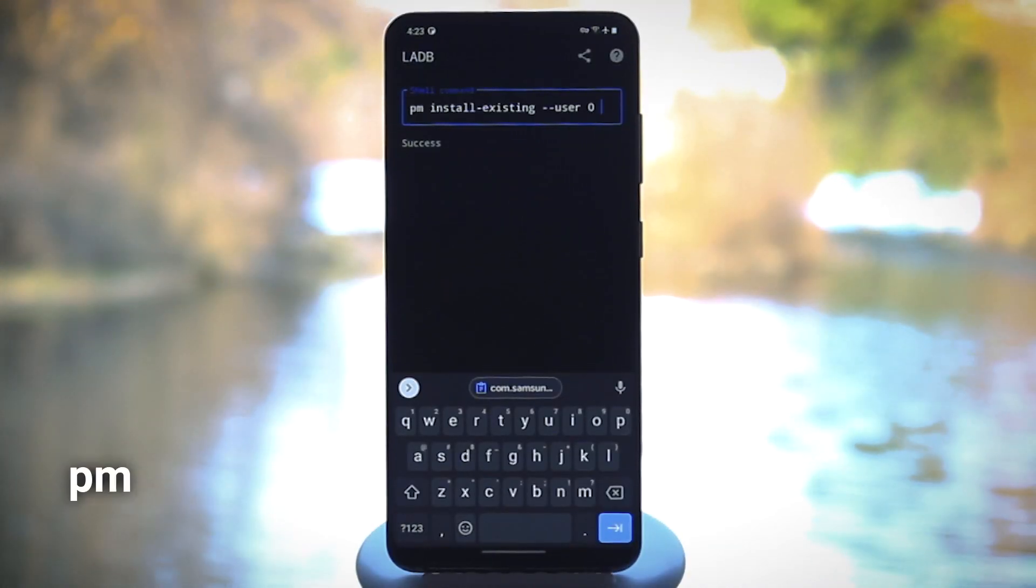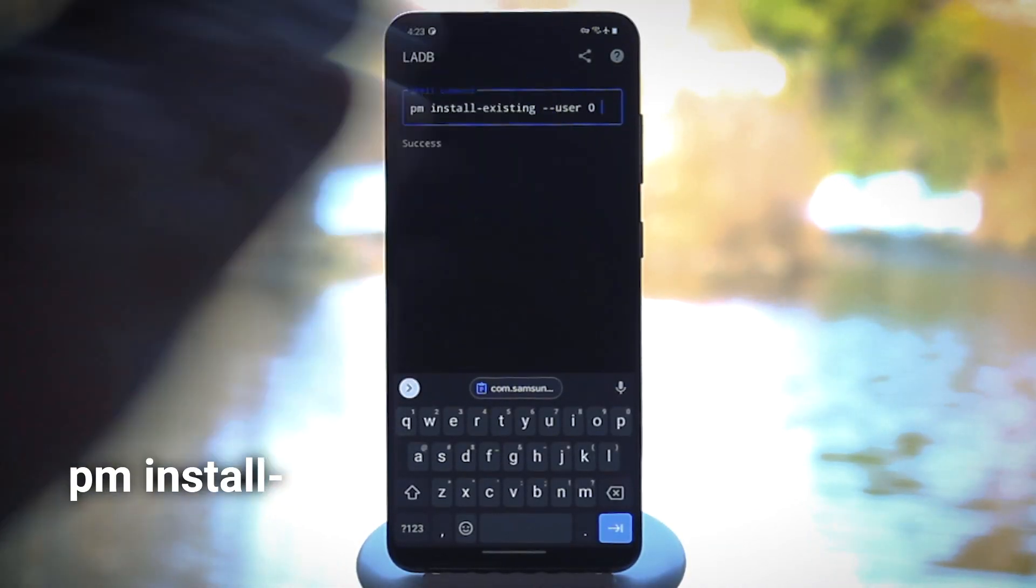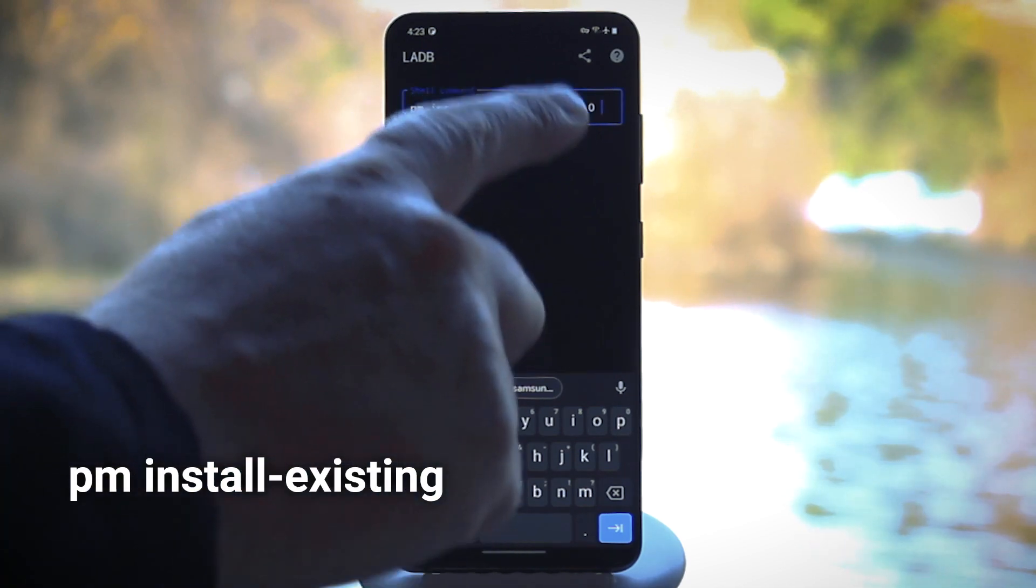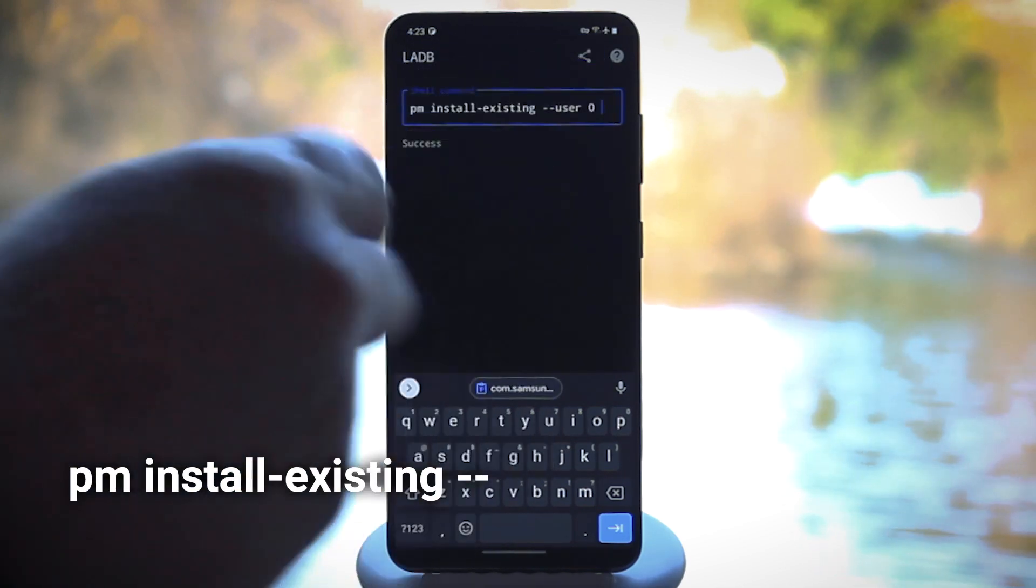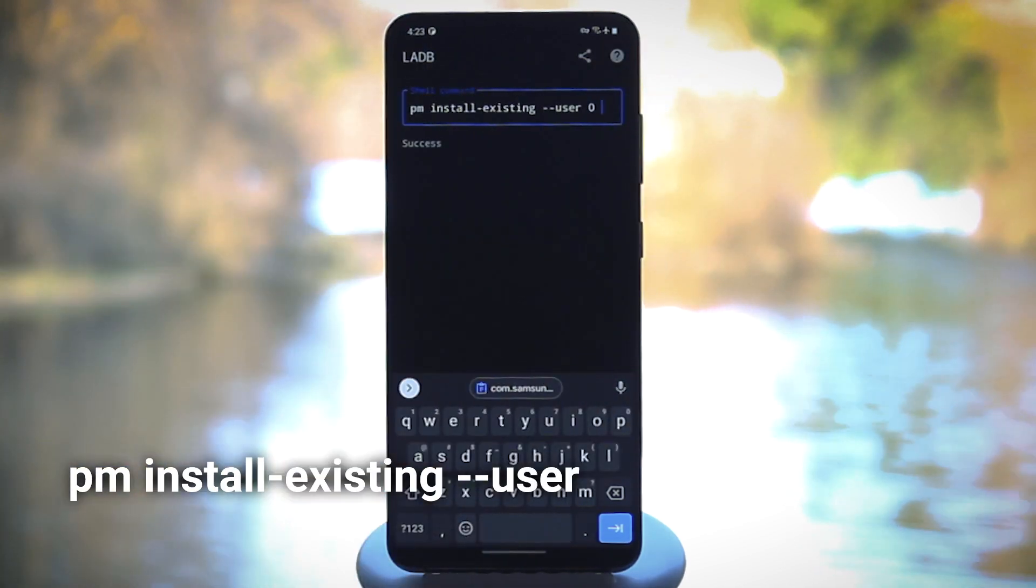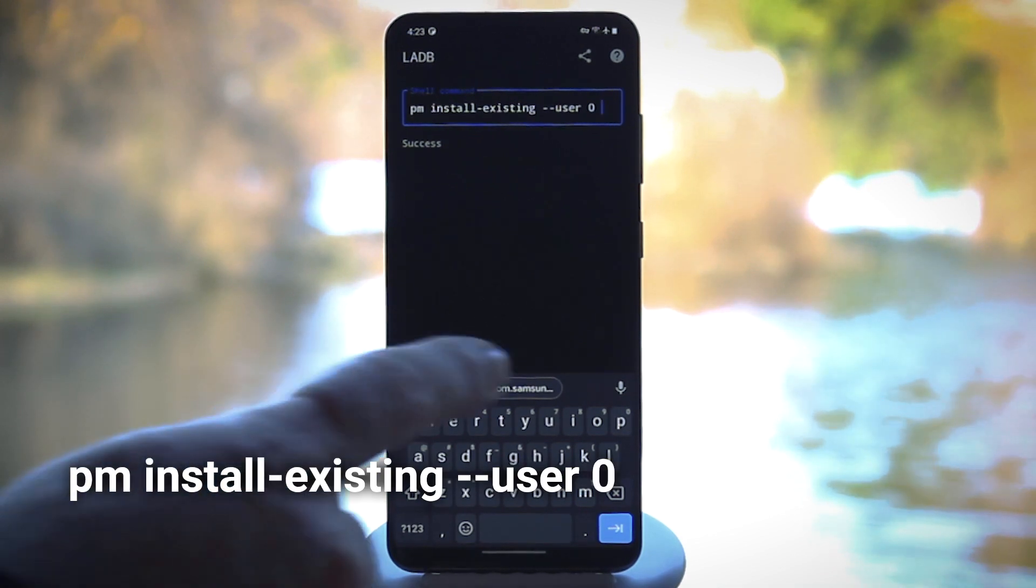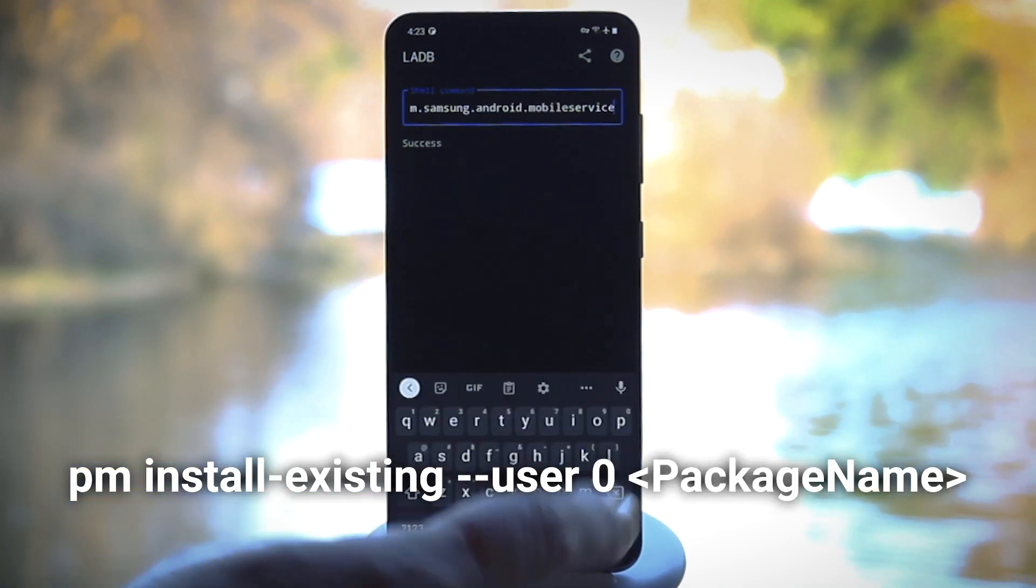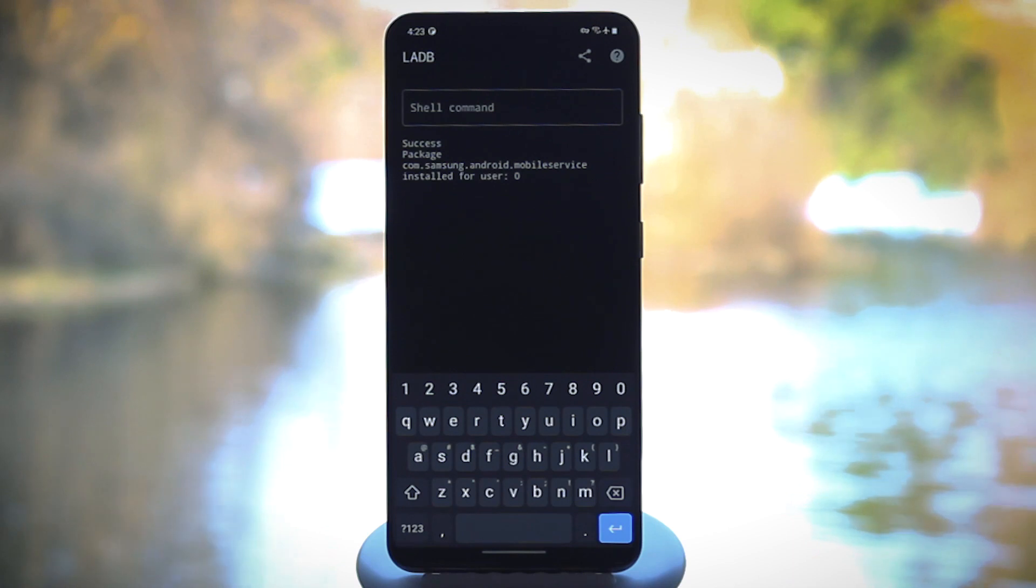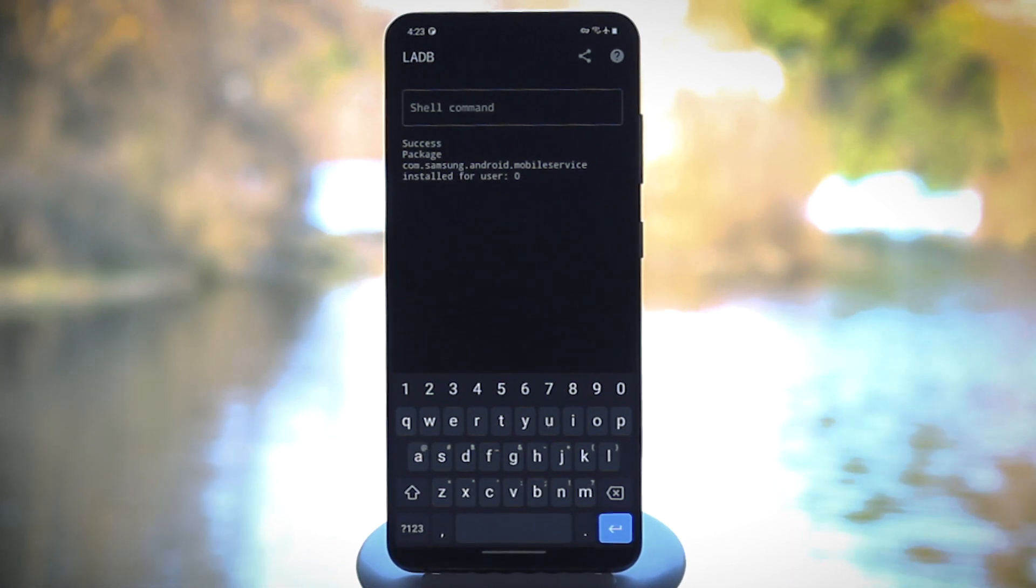That one would be PM space install hyphen existing in a space, then two hyphens and the word user followed by a space, then the number zero followed by a space, then the package name. But for more help with this whole thing, be sure to check out the full written guide over on GadgetHacks.com.